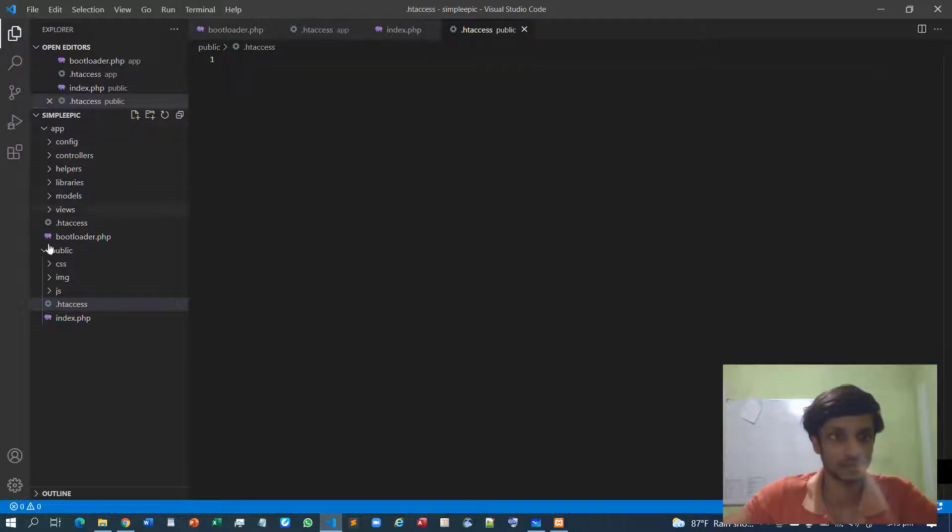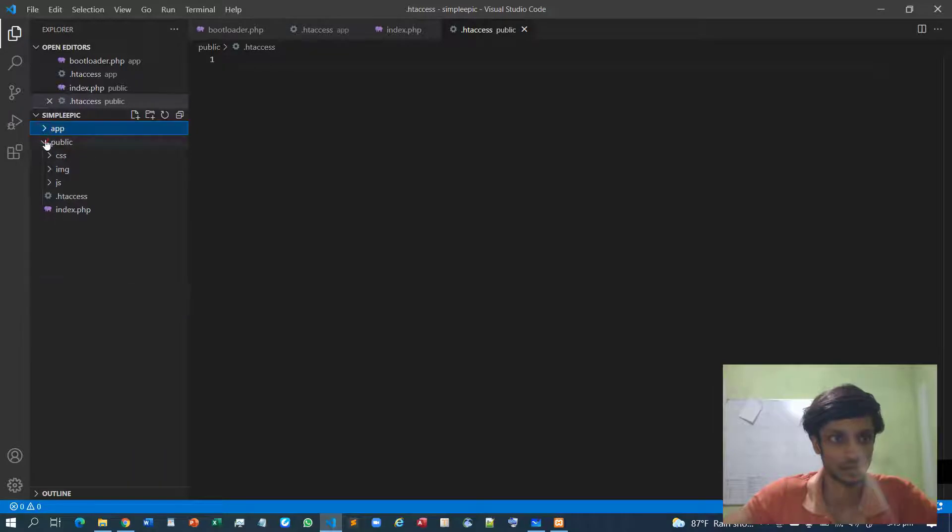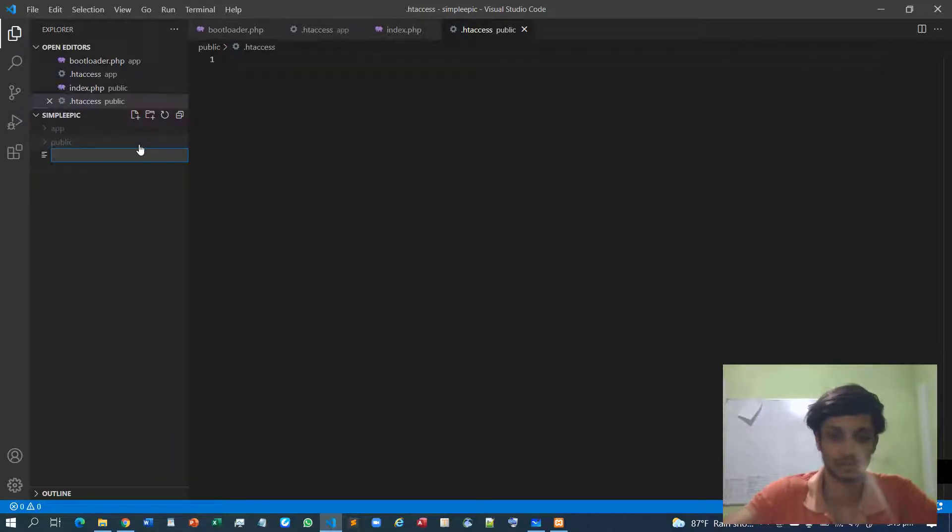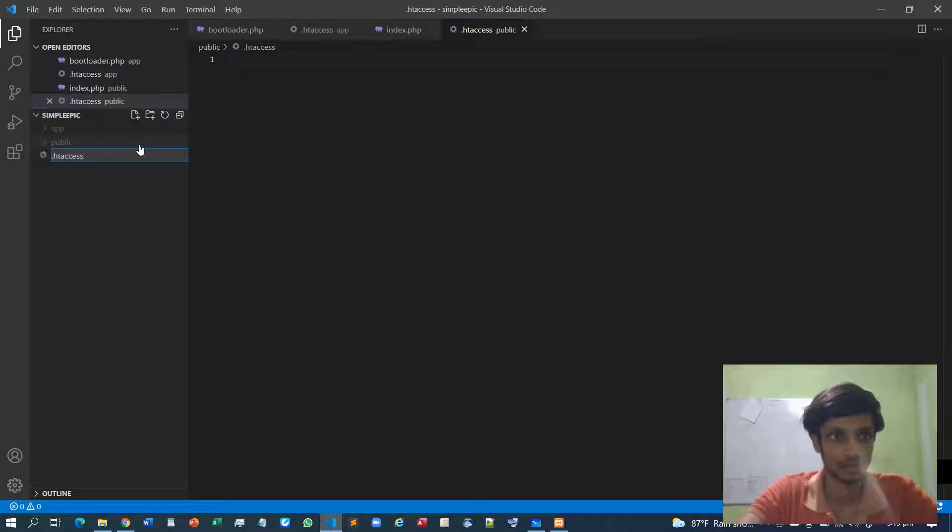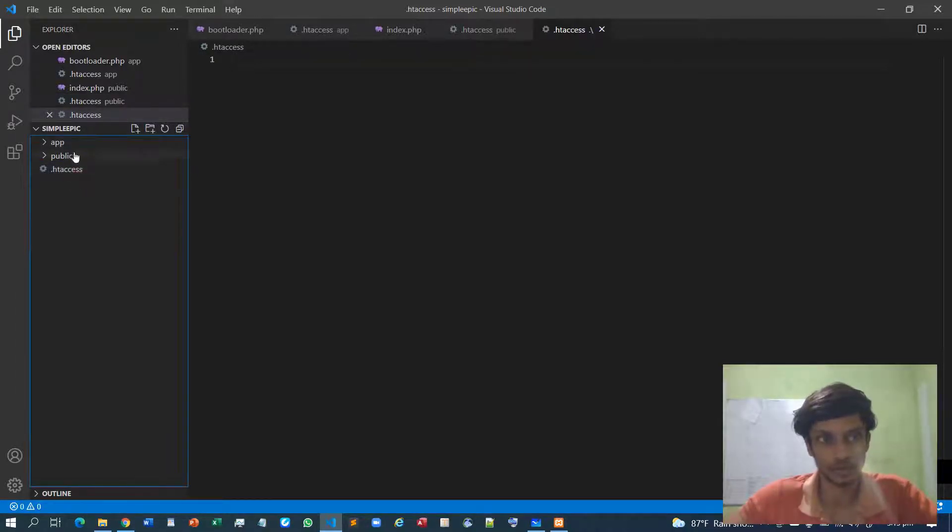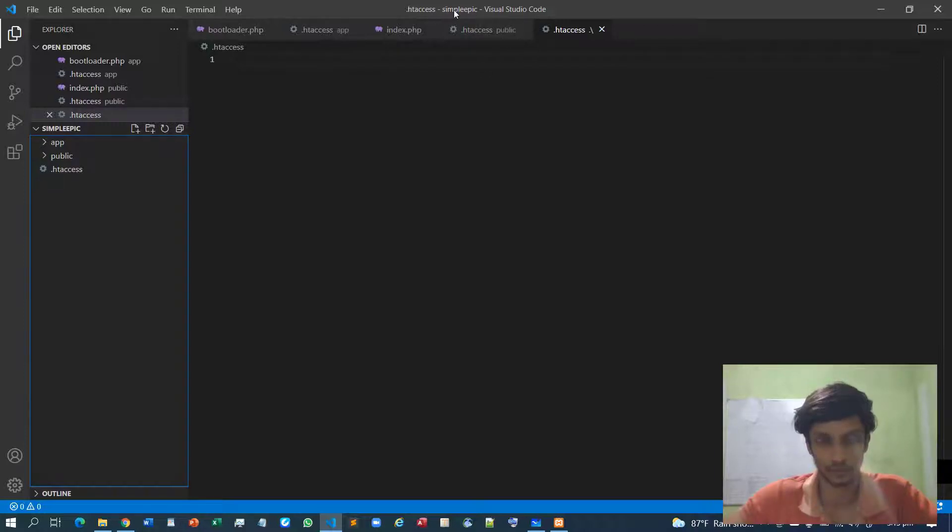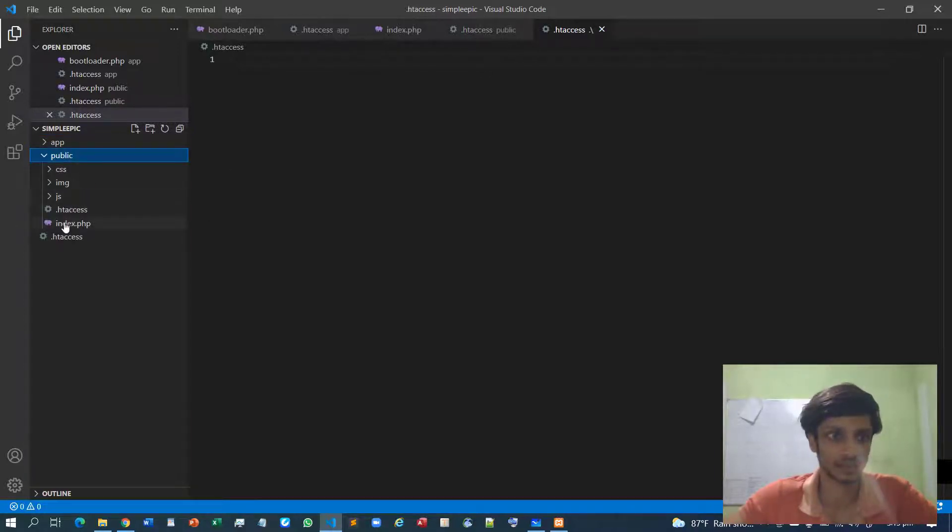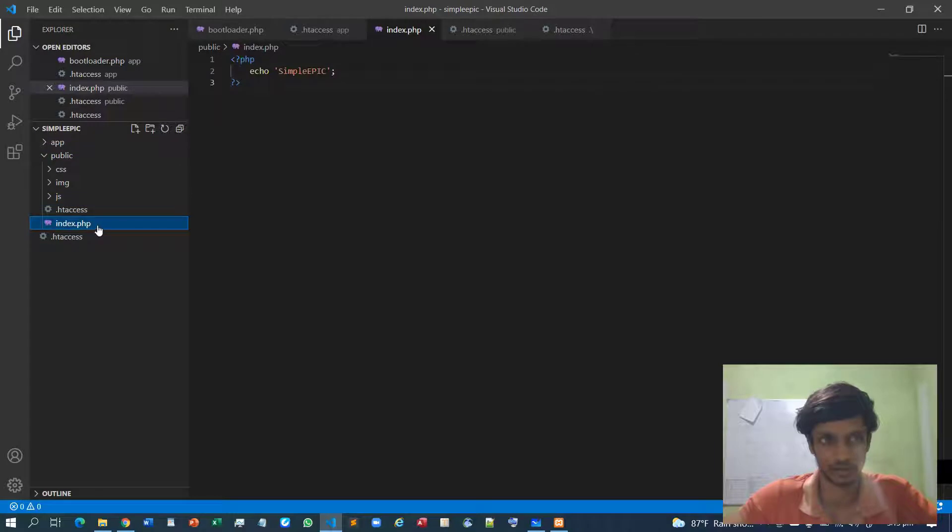And another one outside this entire folder structure, over here. Because whenever we redirect to this SimpleEpic folder, it must again redirect to this index folder.